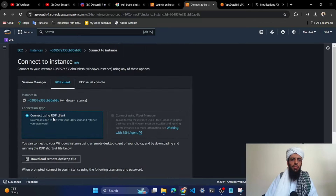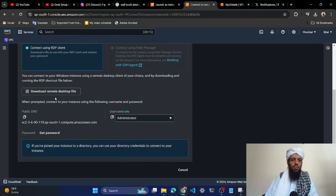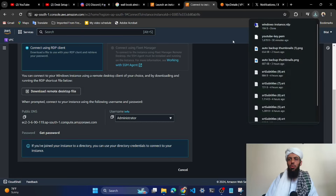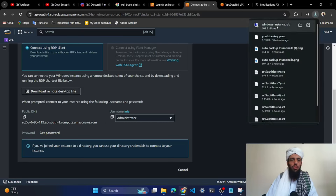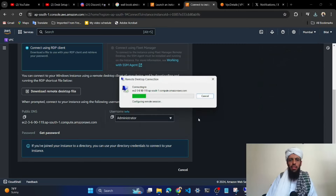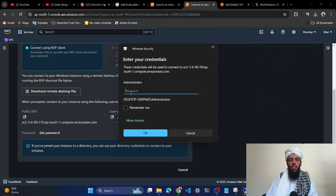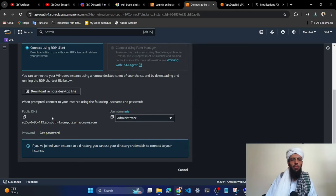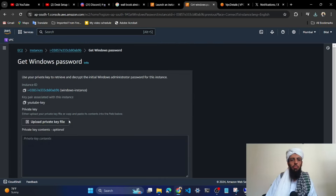Let's click Connect and go to the RDP client tab. Once the RDP client is selected, let's download the remote desktop file. The remote desktop file is now downloaded — let's open it and connect. After connecting, it will ask me for the administrator password.